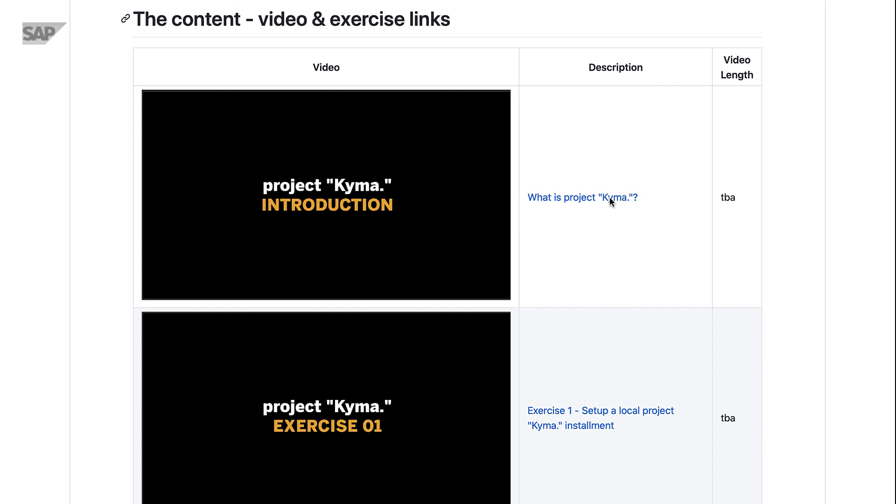Here in the content section you will find an overview of all the exercises and videos with direct links to those videos. And I'm going to walk you through the different exercises here.